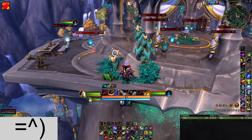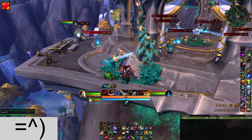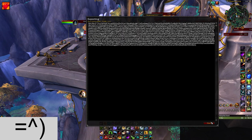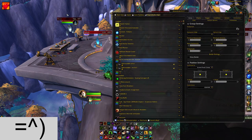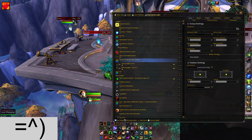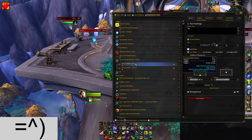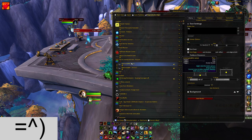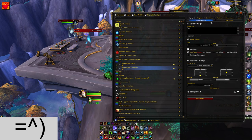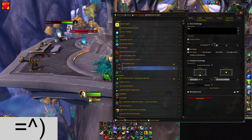I've got a weak aura that plays a sound whenever my focus target is casting something. It plays a sonar sound if I have a kick available, and it plays a little water drop sound if I don't have a kick available.